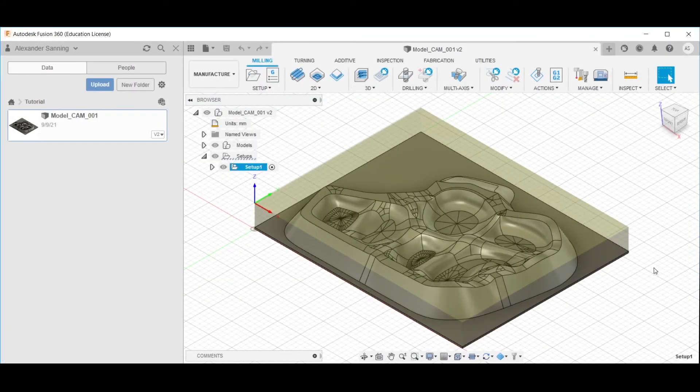This concludes the fifth part in this tutorial series, how to import a tool library into Fusion 360.